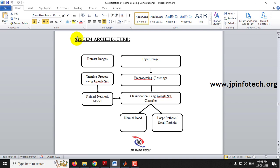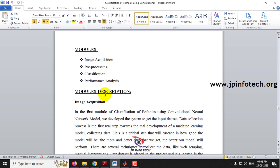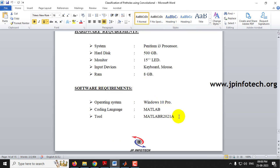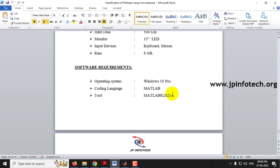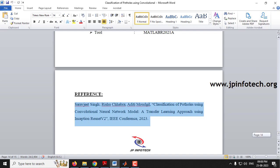In the system architecture, the dataset images are fed into the training process using GoogleNet, and a trained model is developed. In the testing process, input images undergo pre-processing, then classification using GoogleNet architecture, and are classified as normal road, large pathole, or small pathole. The system requirements include hardware and software, and the tool used is MATLAB 2021b.